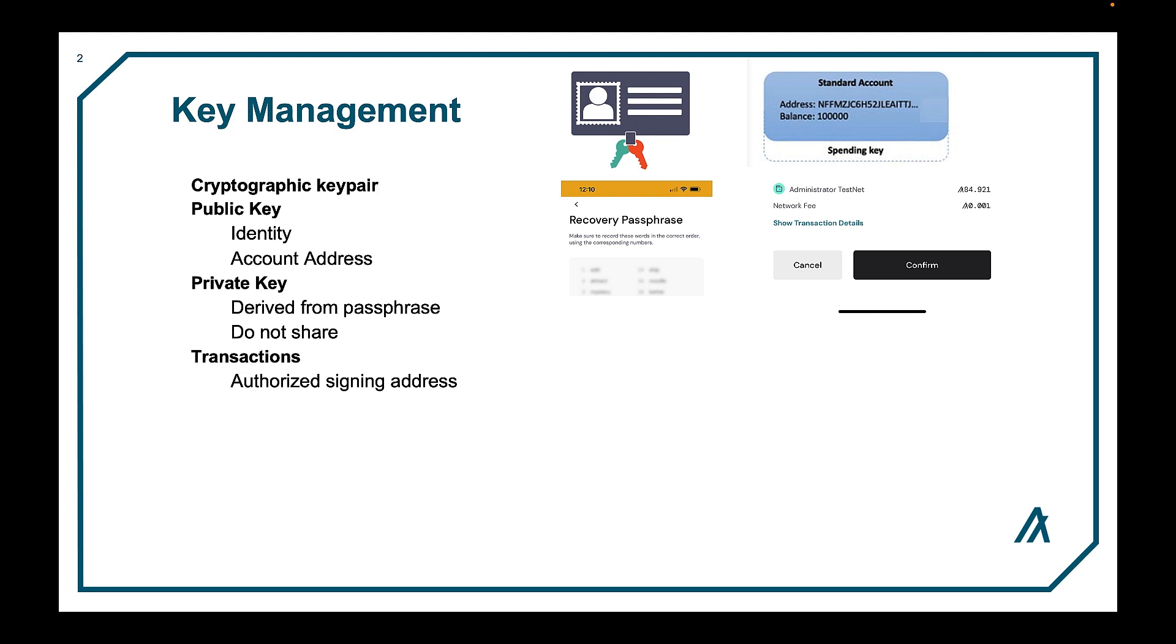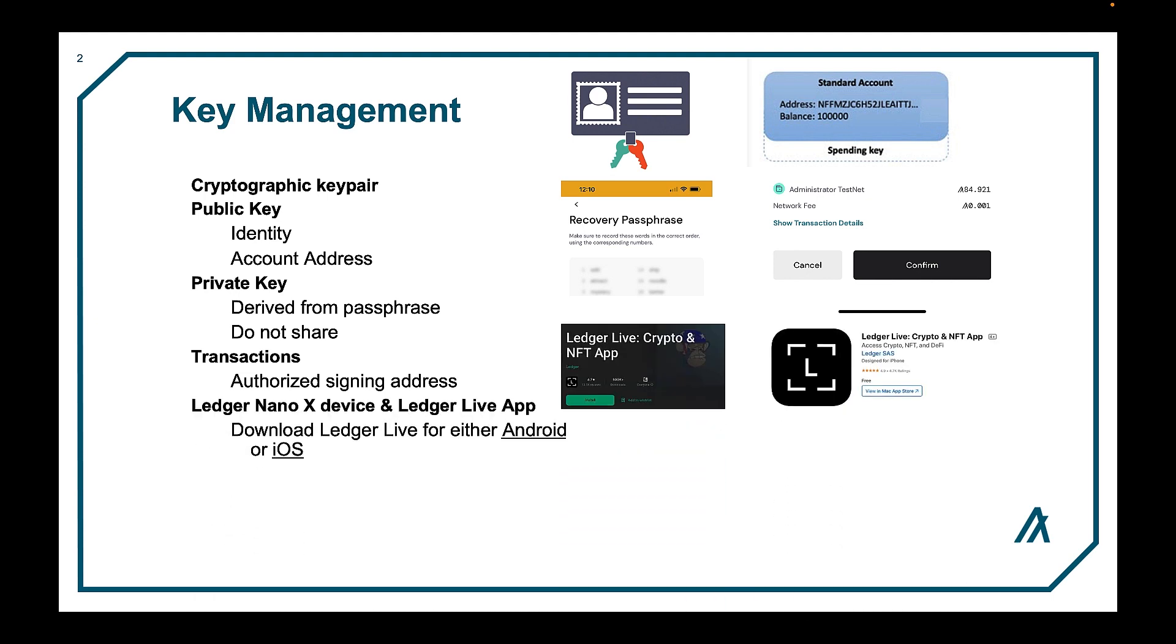One other solution is to have a backup Algo Pera wallet on another device, such as a tablet or an old phone. Also, an account can be used in conjunction with the Nano Ledger X, which performs signing transactions via Bluetooth.